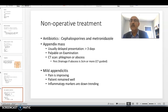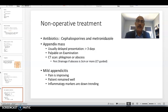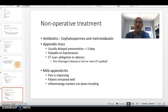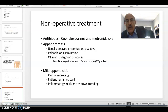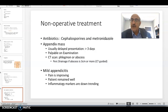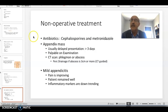There is a role for non-operative treatment in the form of antibiotics — usually cephalosporins and metronidazole — and this is done when there is a phlegmon and the radiologist is unable to drain it. We know that mild cases can improve without intervention and can be difficult to diagnose.